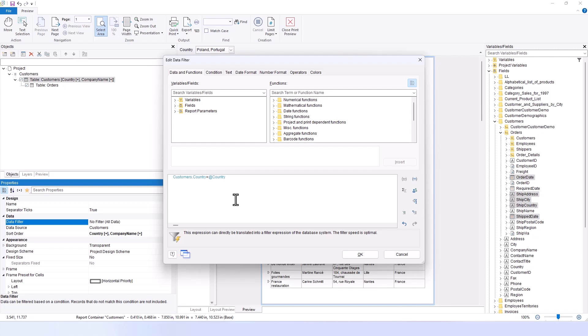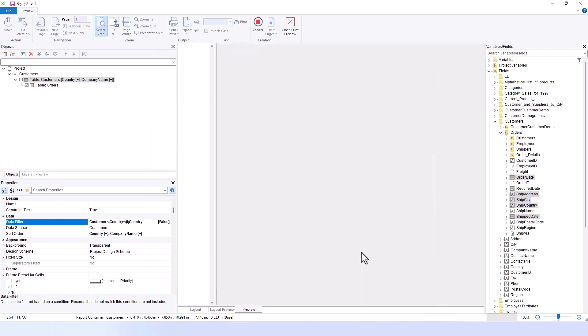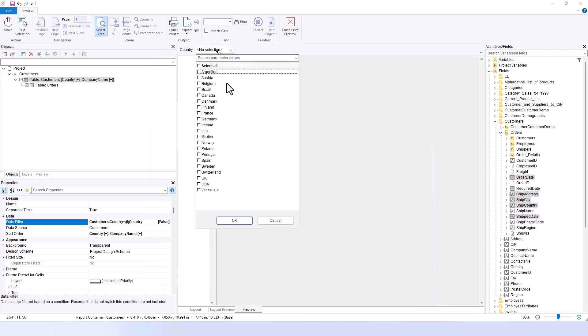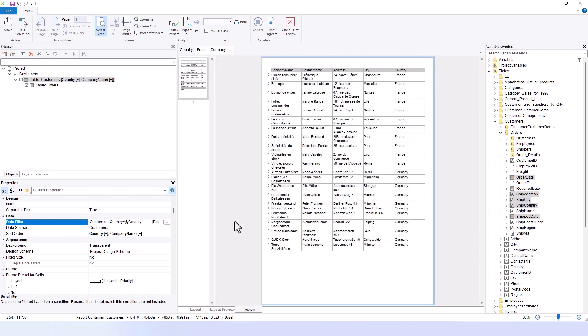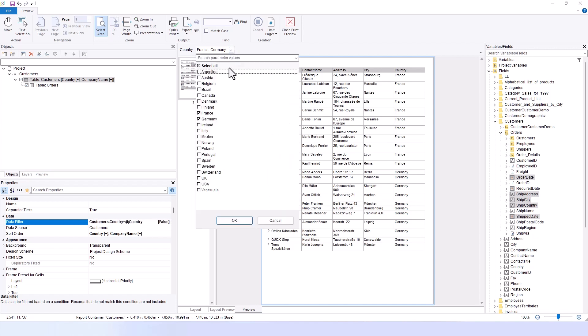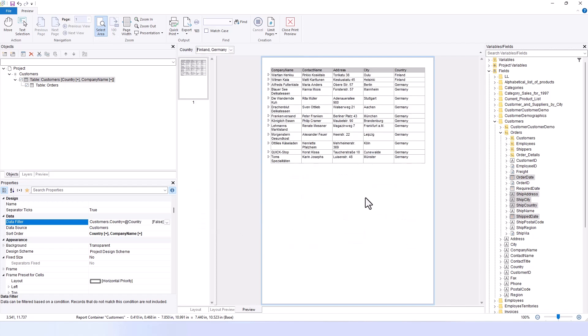Once we confirm the settings and search again, perhaps for Germany and France, and click OK, you can see how the parameter now functions as intended. At this point, you can select and even modify your choices. For example, you might decide you're more interested in Finland than in France. And you can update this preference by confirming with OK.